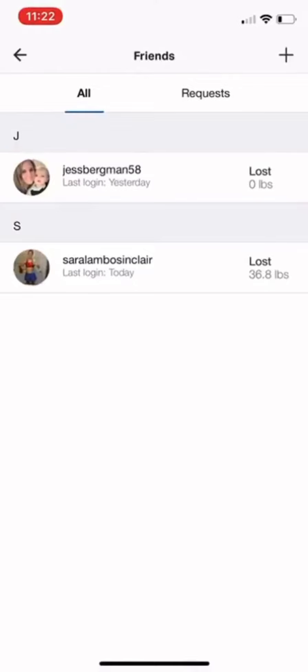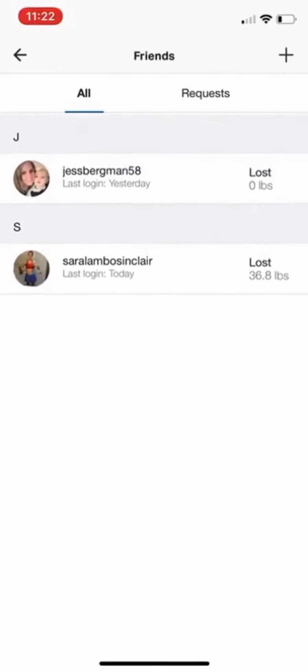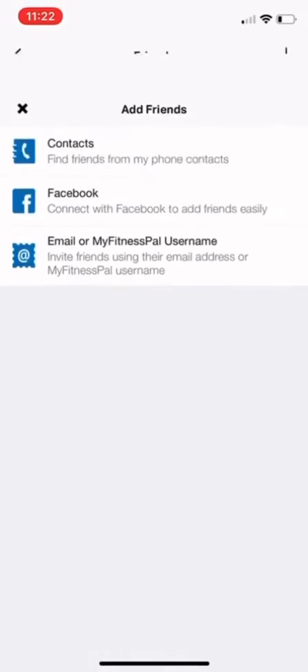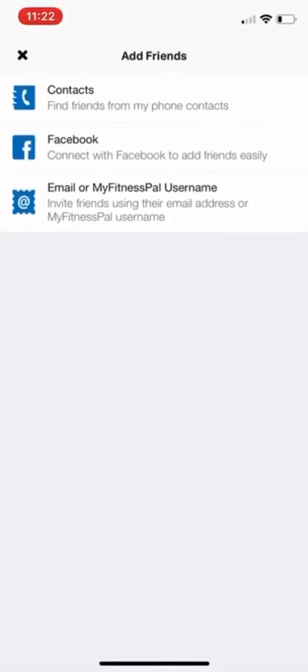It'll show you your current friends. In the upper right corner, there's a plus sign. Click that and you can add friends from Contacts, Facebook, or if you know their email or MyFitnessPal username, you can add from there.